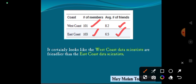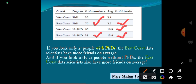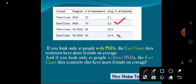Here it certainly looks like the West Coast data scientists are friendlier than the East Coast data scientists. However, if you look only at people with PhDs, the East Coast data scientists have more friends on average than the West Coast. And if you look at people without PhDs, the East Coast data scientists also have more friends on average when compared to the West Coast.